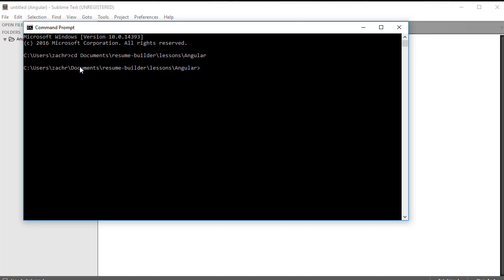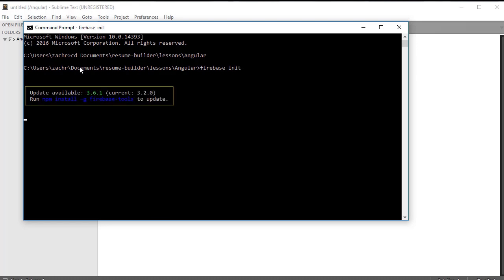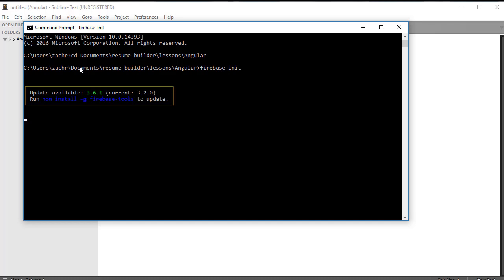And the command prompt that I'm going to run is Firebase space init. And Windows users should be aware that they may need to close and reopen their command prompt before running that command. So if you get an error that says Firebase is an unknown command, then you're going to just want to restart your command prompt. If you see this cool welcoming sign called Firebase, though, then you know that you're ready to proceed.